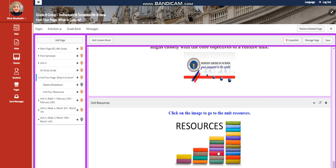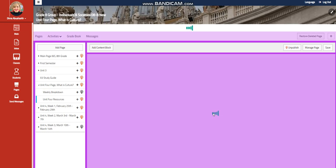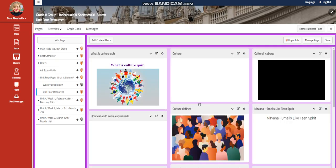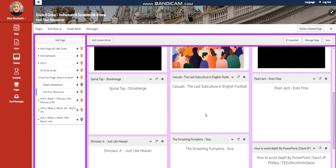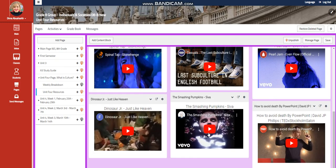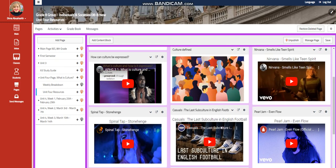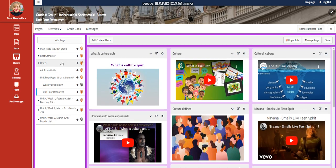For the resources, you're going to find a variety of videos to help you with your studies. I've included command songs and music to help you with your final product. Topics covered include music and cultures, a culture iceberg, culture video, culture defined, how culture can be expressed, and quizzes that you can use in this unit.